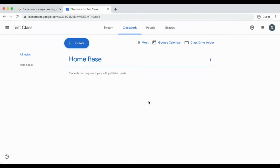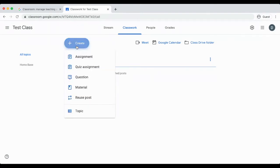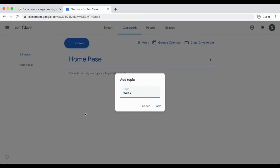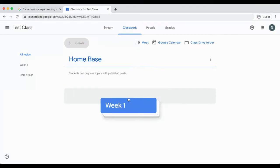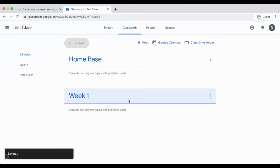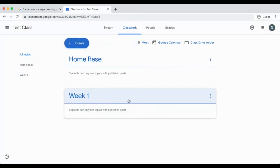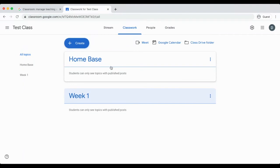After creating your home base, be sure to go back to the create button and create a topic and name it for your first week of school. You may come up with your own way of naming it, such as week 1 or August 31st week. Just be sure to stay consistent throughout the year when you name each topic. Be sure to drag that topic under your home base so that home base is the one on top, always.